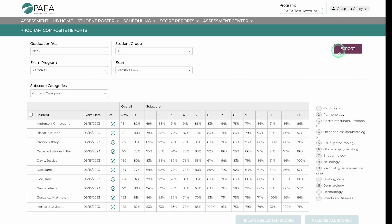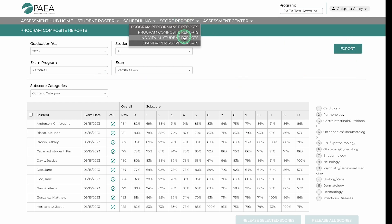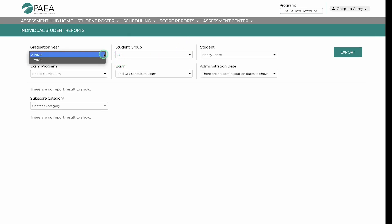The Individual Student Reports tab has additional drop-downs for student name and administration date. These will be exported as a PDF.